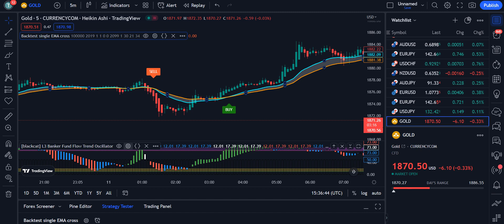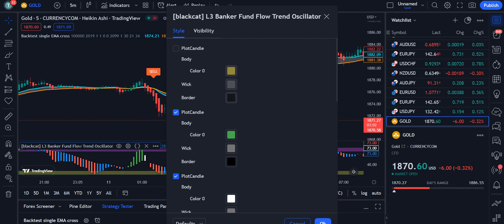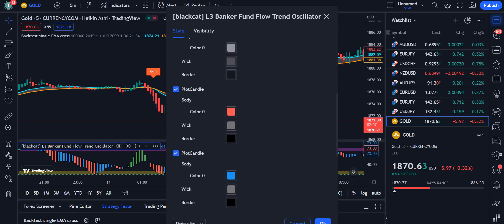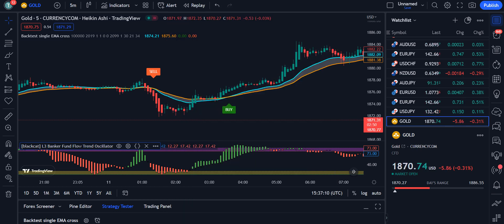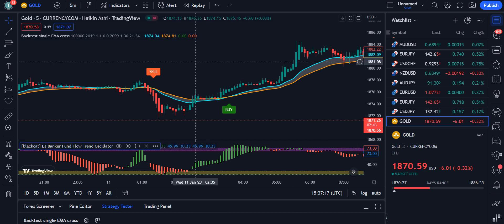For the Fund Flow Trend Oscillator settings, we need to uncheck a few things: uncheck 'Plot Candle Yellow', 'Plot Candle White', and 'Plot Candle Blue'. Then click OK. The chart is now set for your trading.